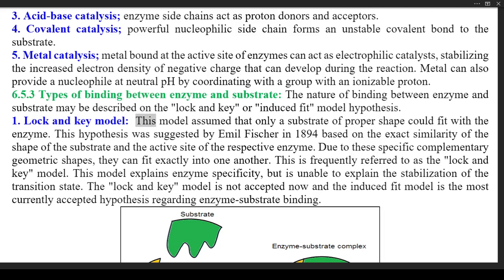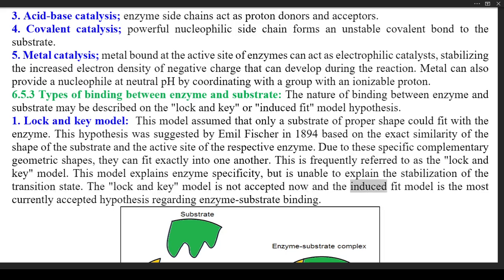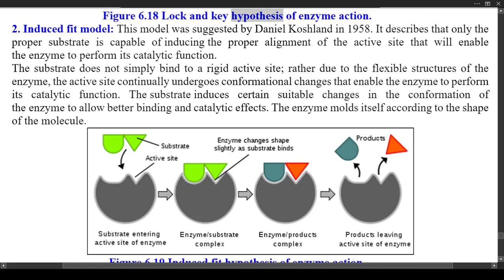6.5.3 Types of Binding Between Enzyme and Substrate — the nature of binding may be described by the lock and key or induced fit model. (1) Lock and Key Model — this model assumed that only a substrate of proper shape could fit with the enzyme. This hypothesis was suggested by Emil Fischer in 1894, based on the exact similarity of the shape of the substrate and the active site. Due to these specific complementary geometric shapes, they fit exactly into one another. This model explains enzyme specificity but is unable to explain the stabilization of the transition state, and is not currently accepted. Figure 6.18 shows the lock and key hypothesis of enzyme action.